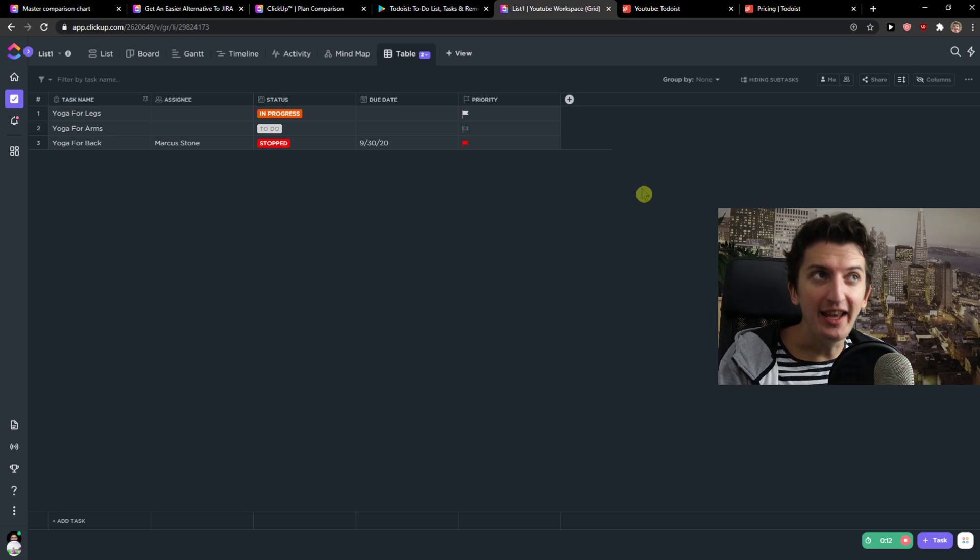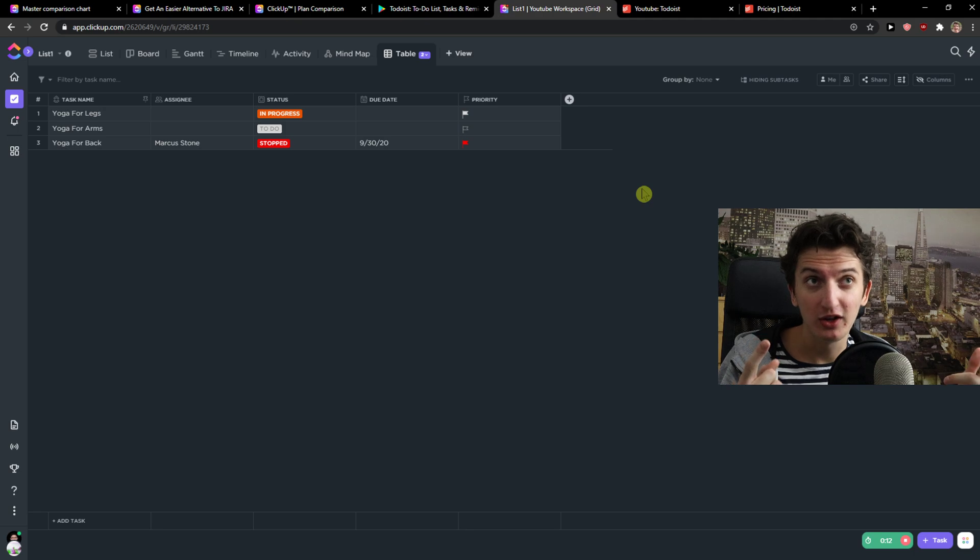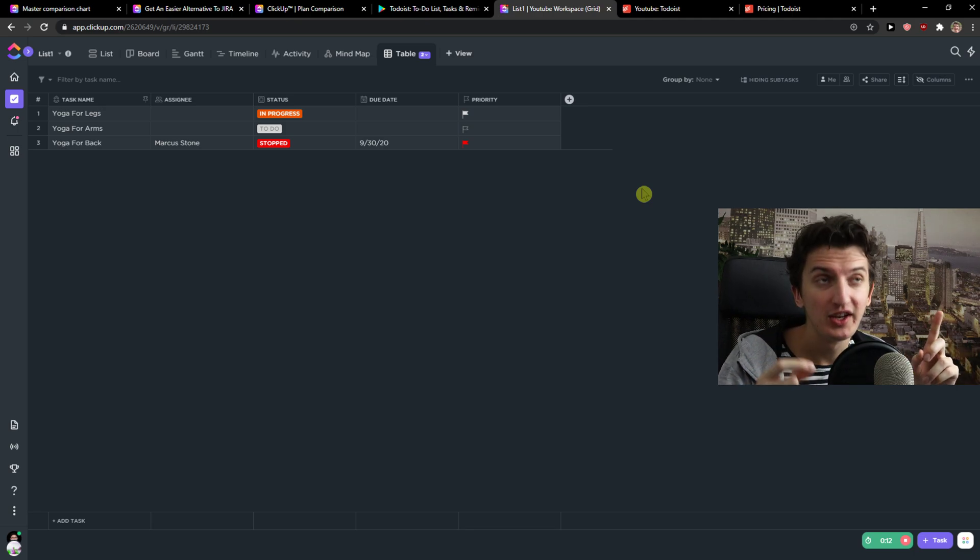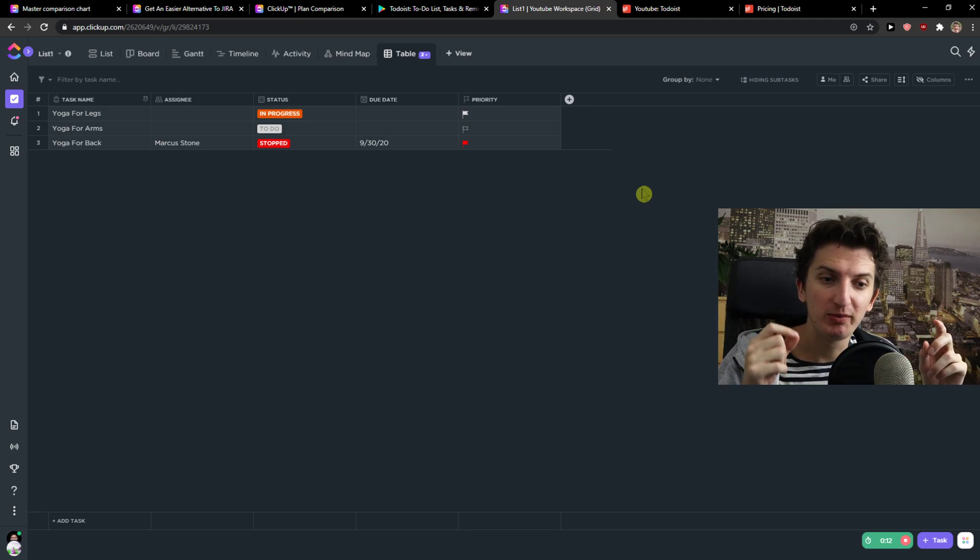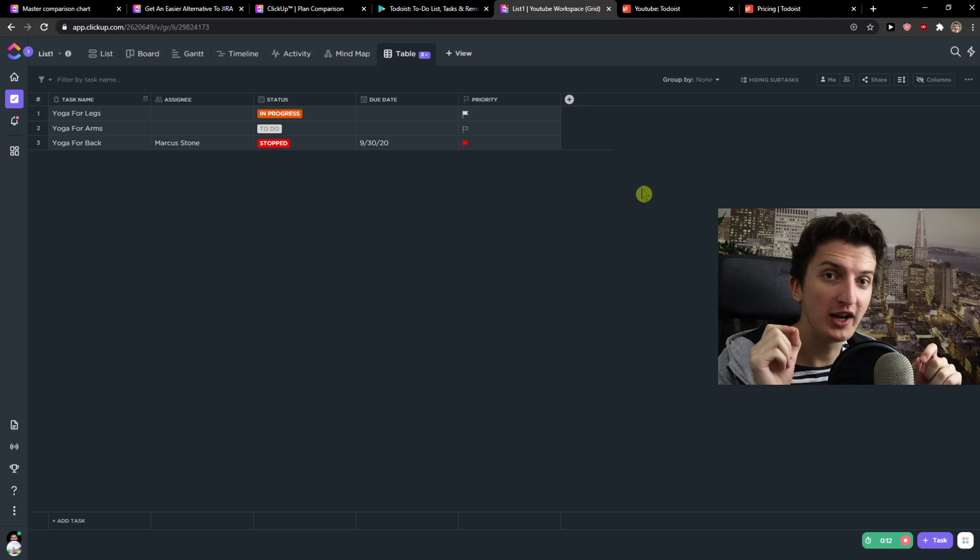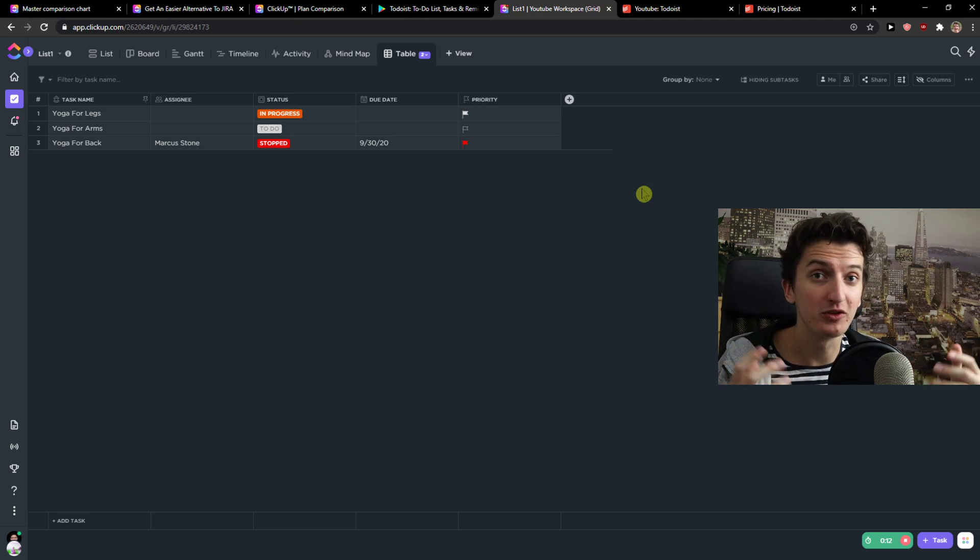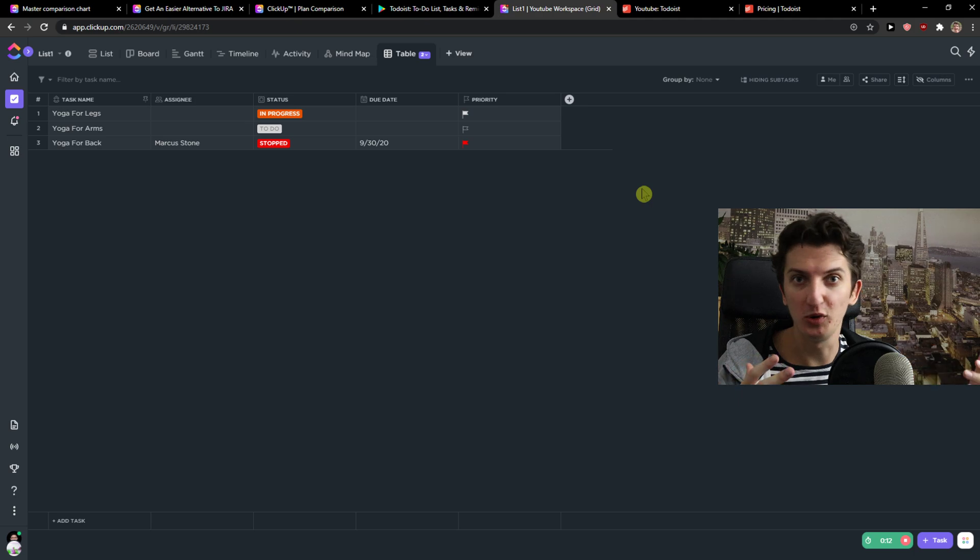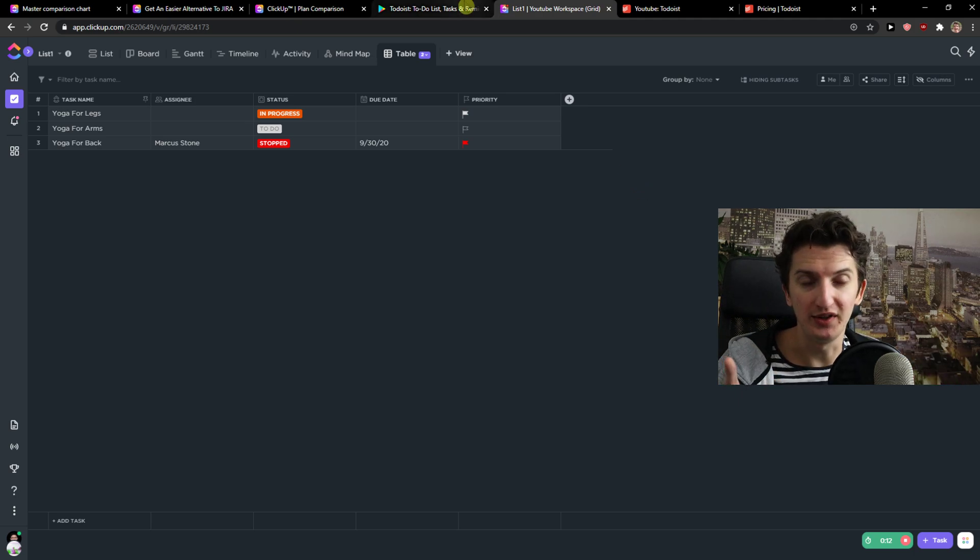So even a huge advantage to Todoist comparing to ClickUp, and you will love this, is that Todoist is much better for mobile. So if you want to use a mobile phone for your tasks, not just your notebook, computer, Mac, I would go with Todoist.